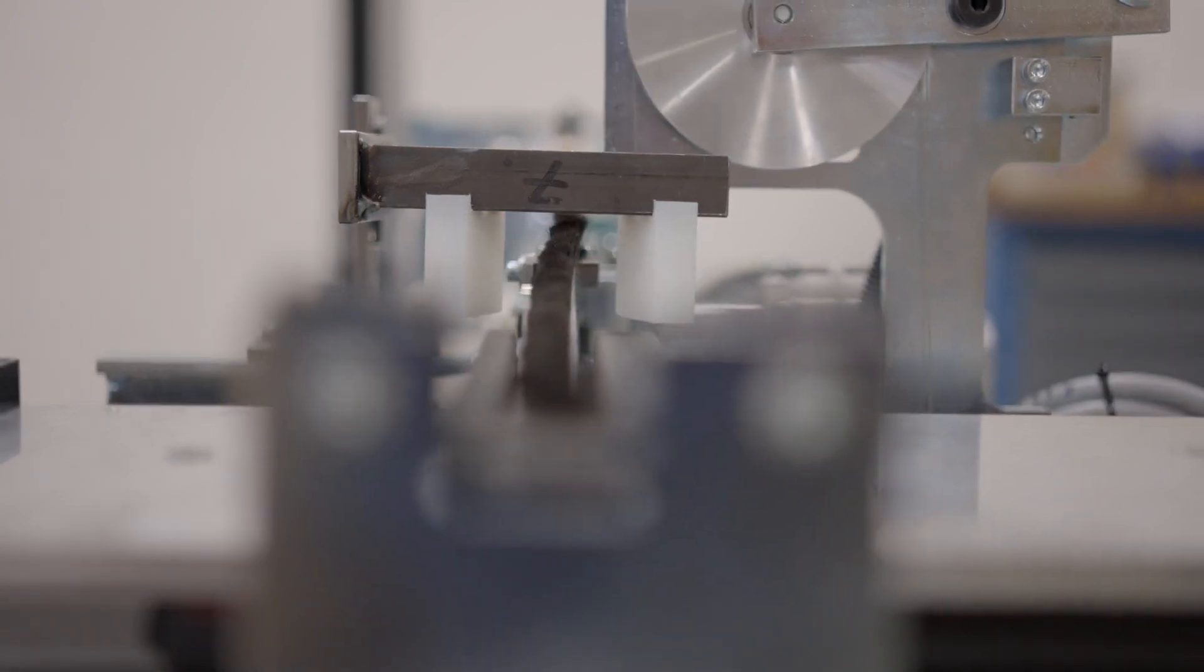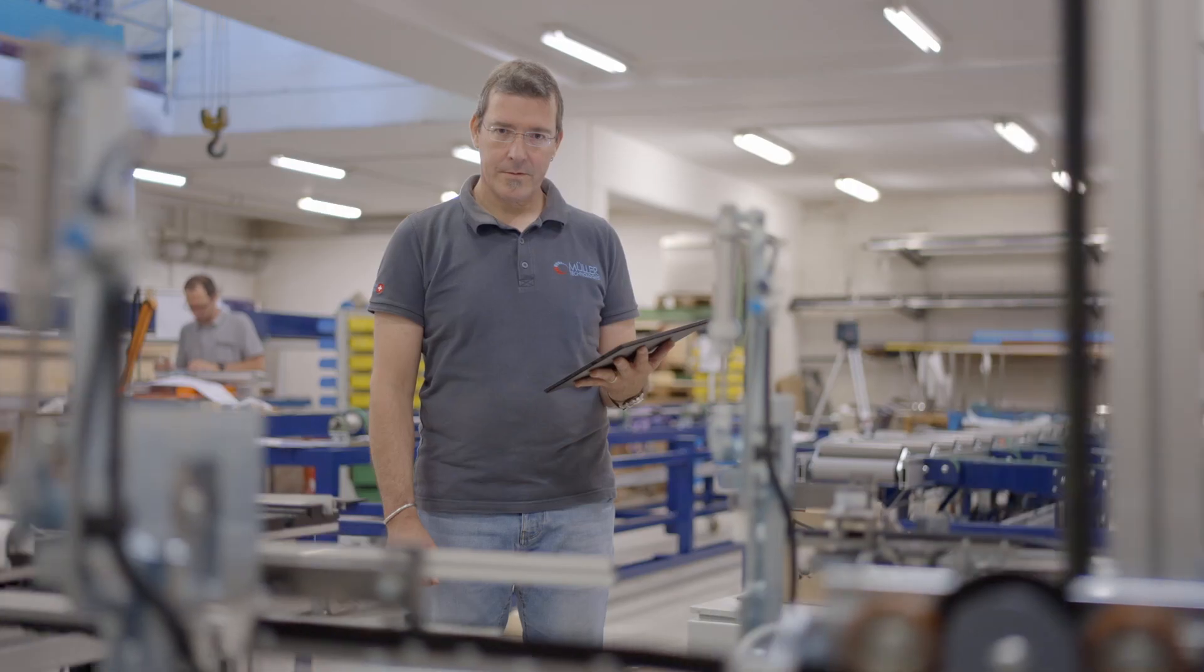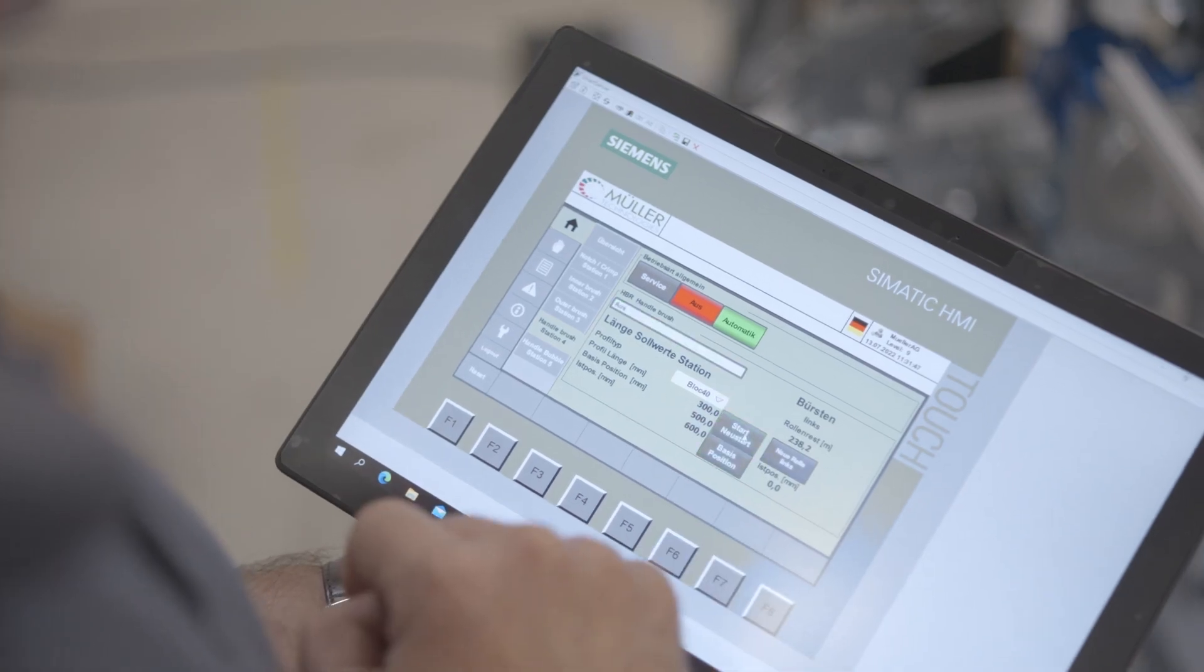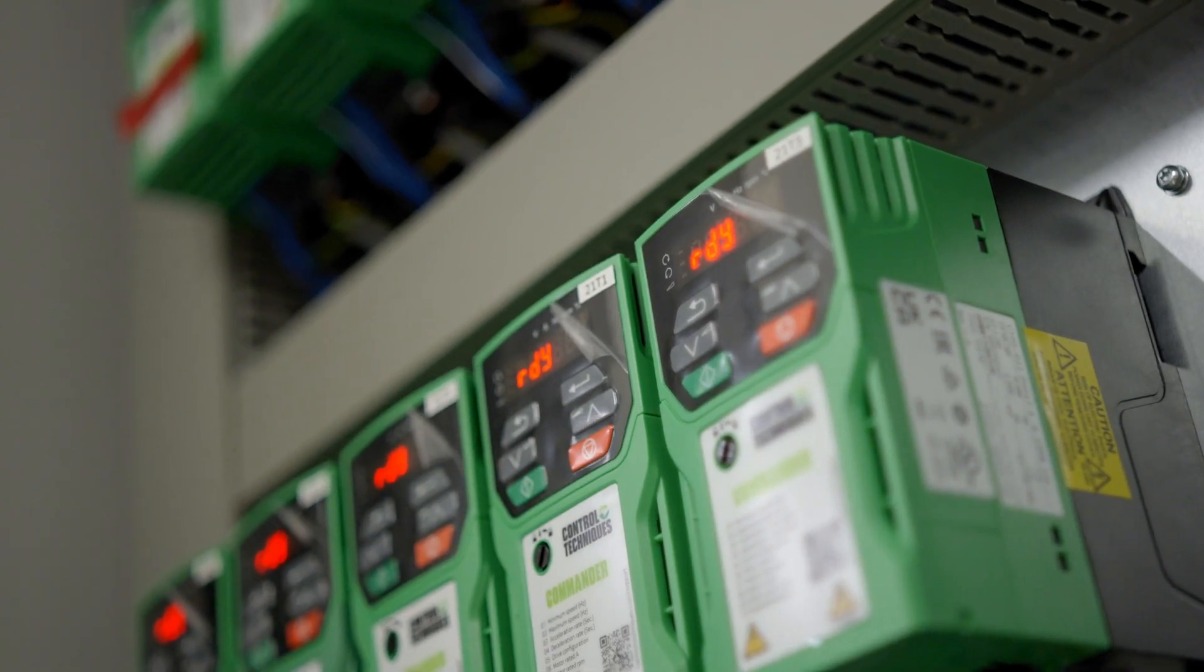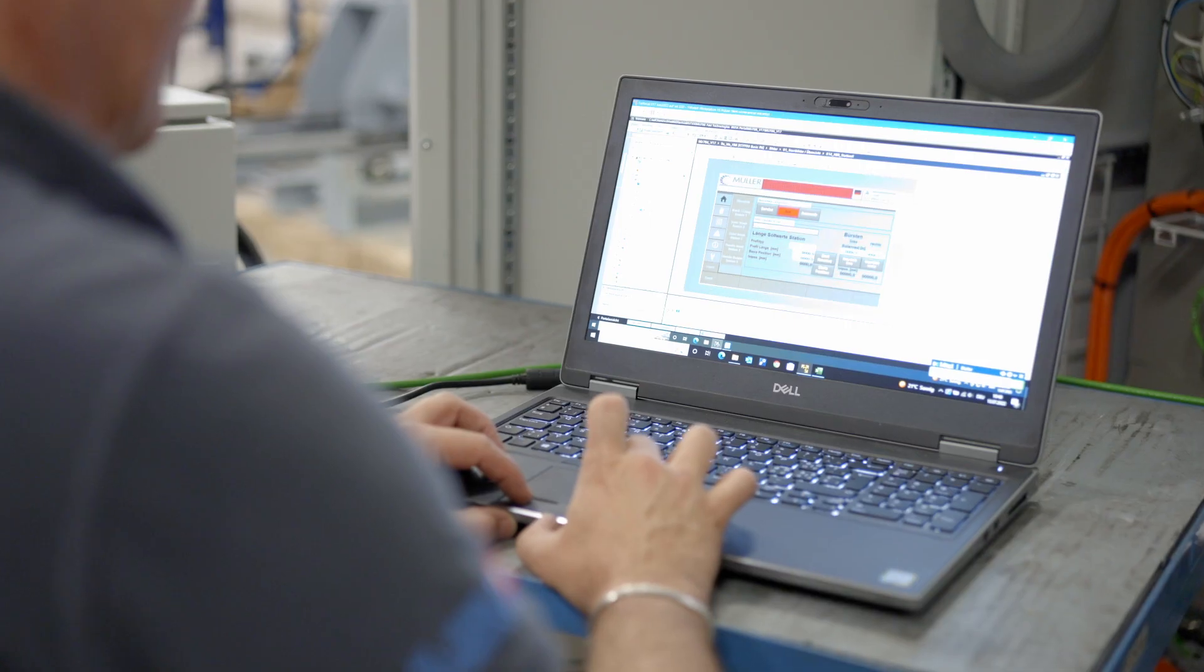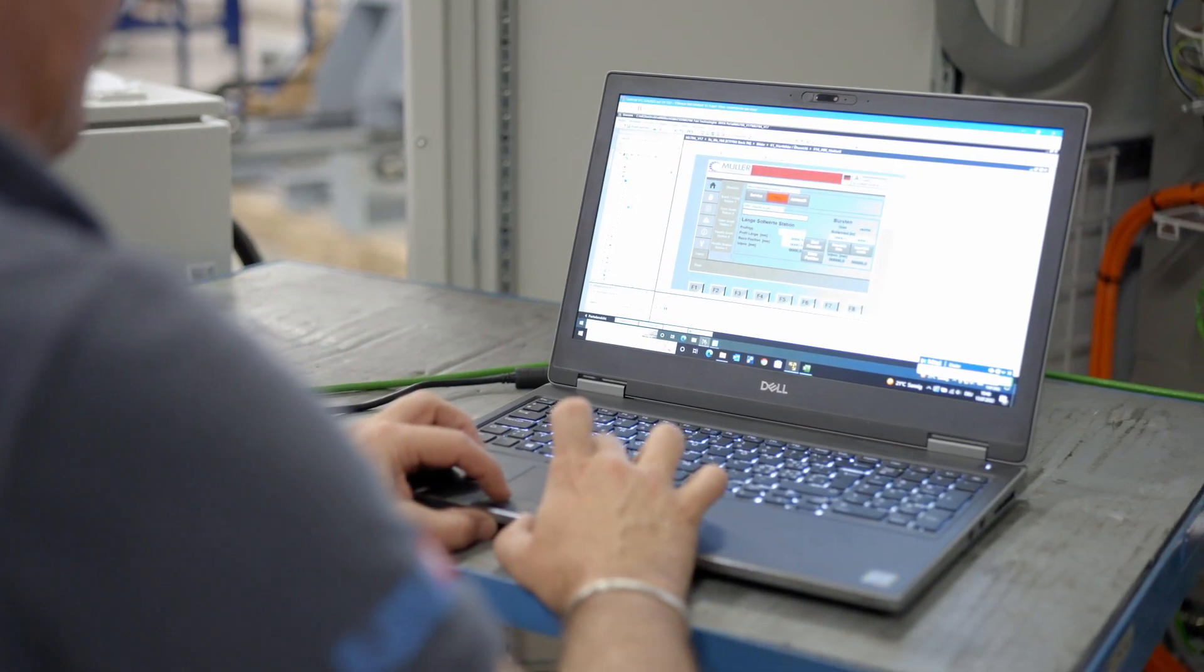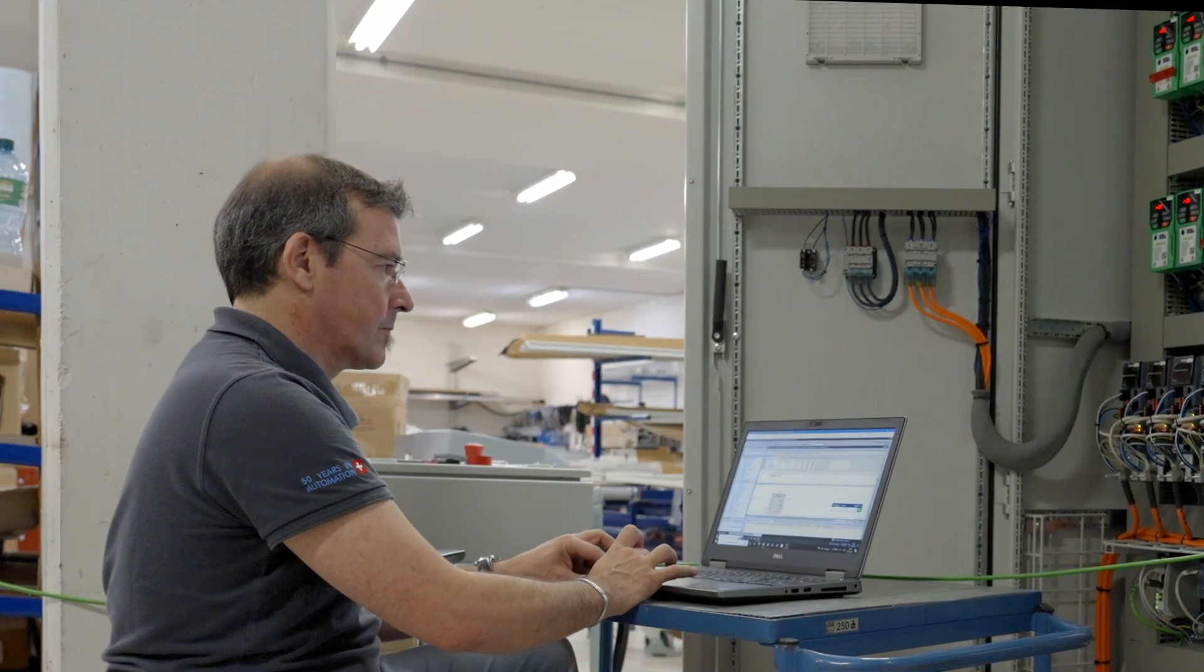Before delivery, the machines are put through their paces and every function is checked. The program control is of course optimized according to customer requirements.